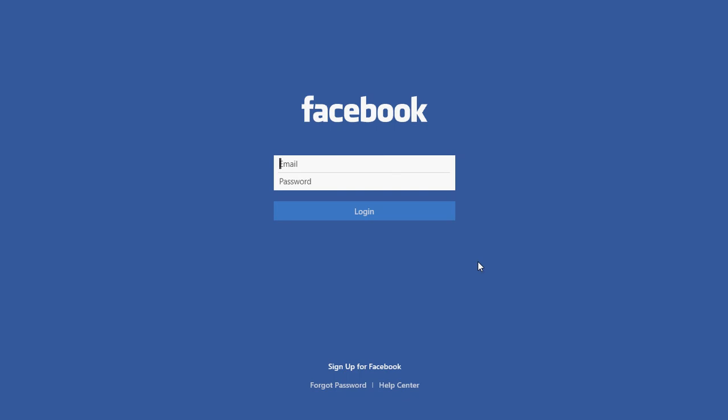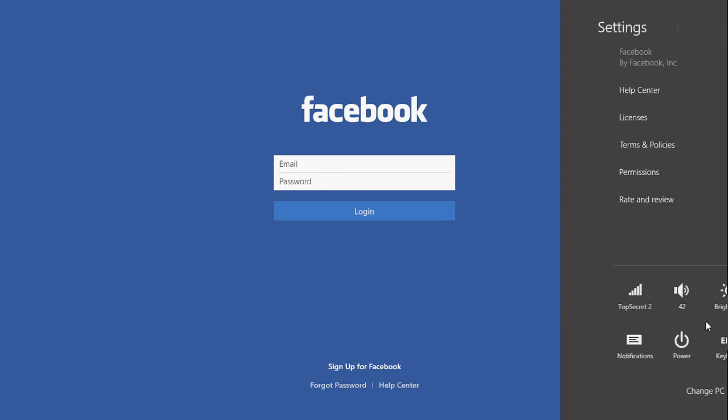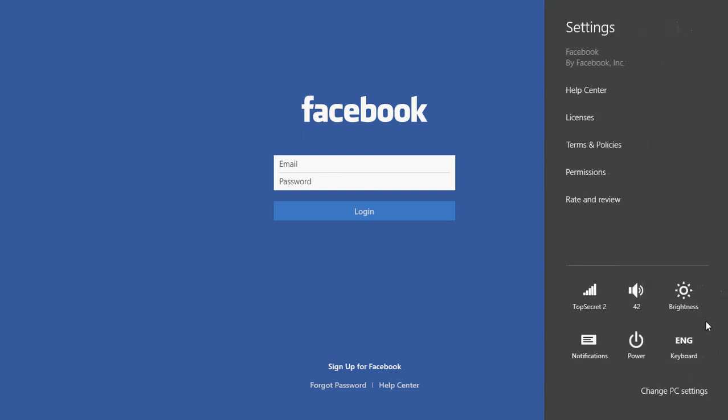And by the way, every app that you use in Metro style, don't forget that all the settings and a lot of the options are always in that famous charms bar in the settings. So never forget that because if you're trying to find something in an app, that's where it is.